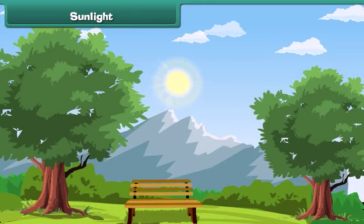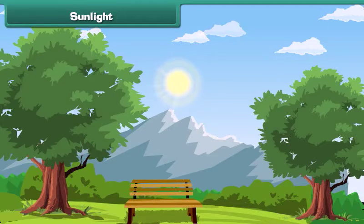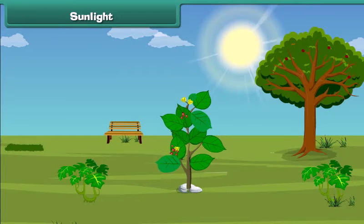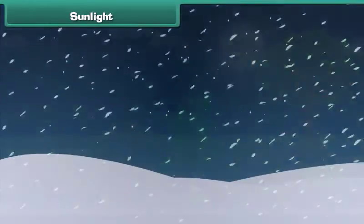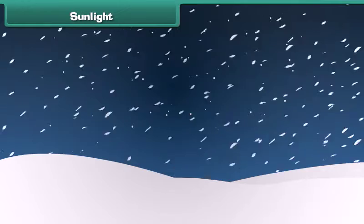Sunlight: The Sun is a star that gives us heat and light. It is an important natural resource. Plants use energy from sunlight to prepare food. Without the Sun, Earth would be very cold, dark and impossible to live on.